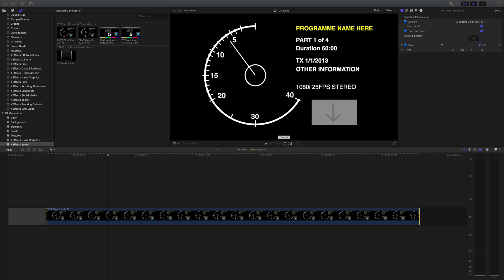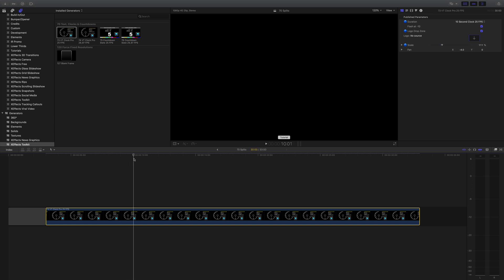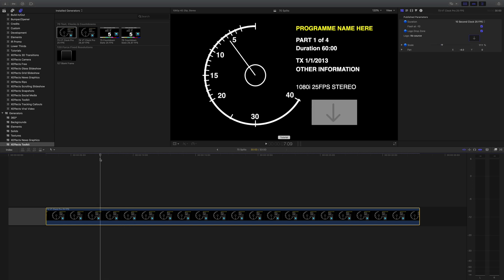Some people like to have their production company logo on the clock there. One thing to note, if you're doing supply for AS11 then there are very strict rules about the clock and you can't have all this data on it so please check your broadcaster delivery specs.